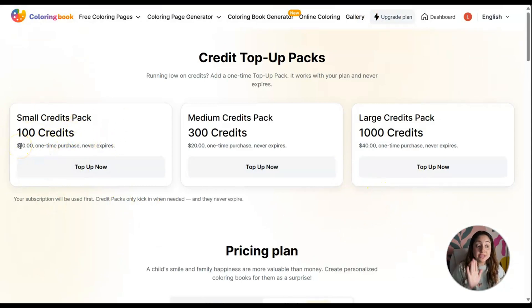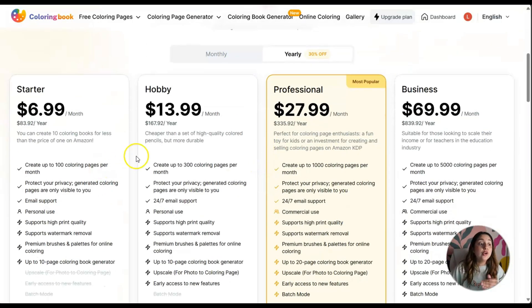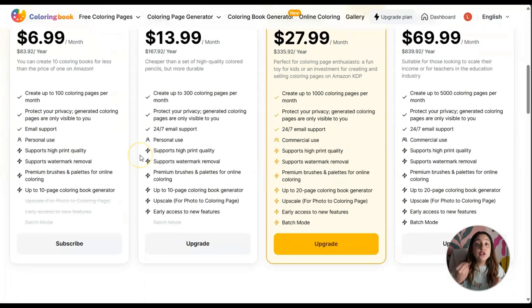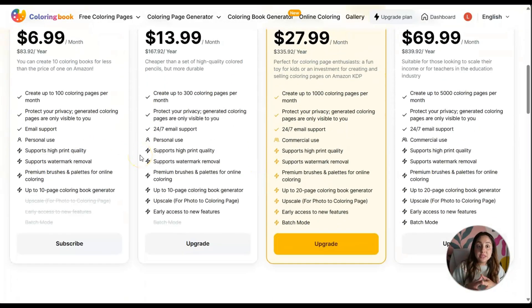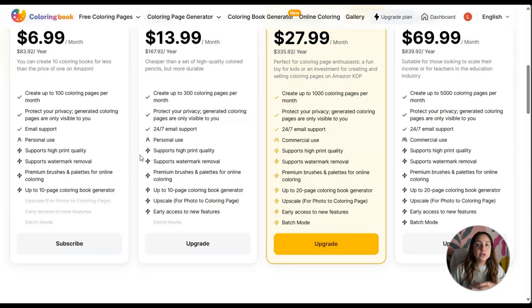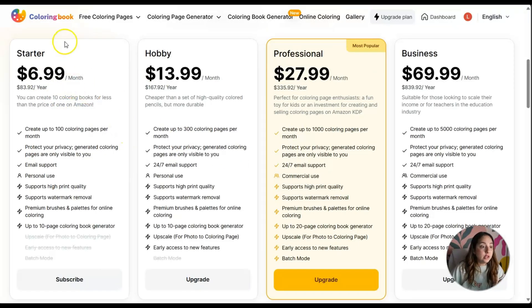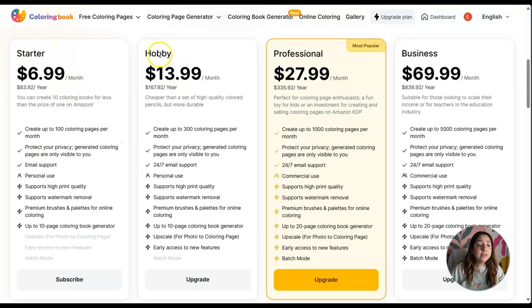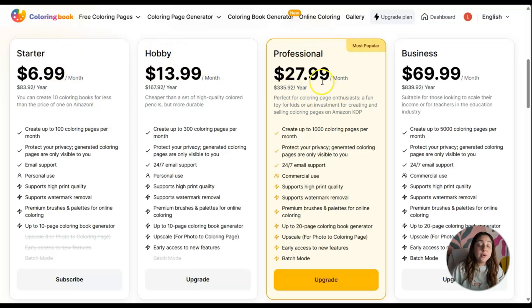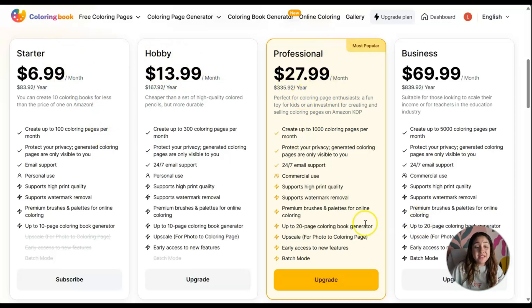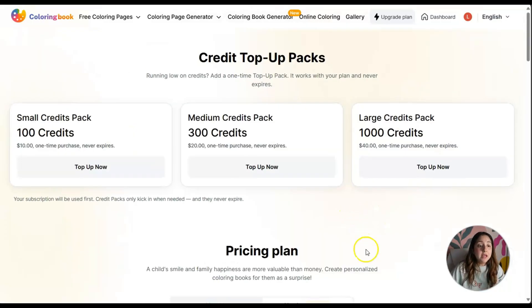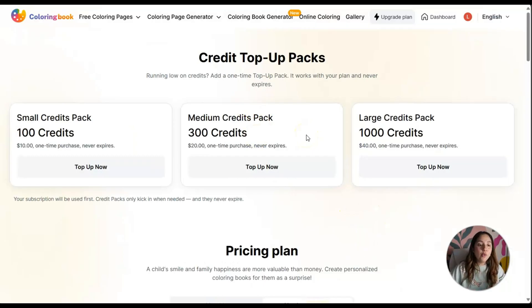If you're going to take this seriously and create activity books and coloring books and sell them on Amazon KDP, you can do the starter which is $6.99 a month, take it as a hobby, or $27.99 a month. Not too bad.